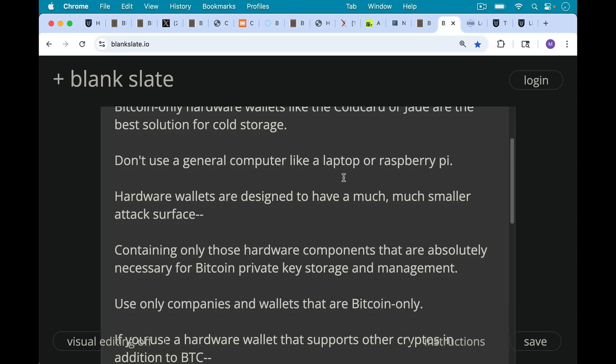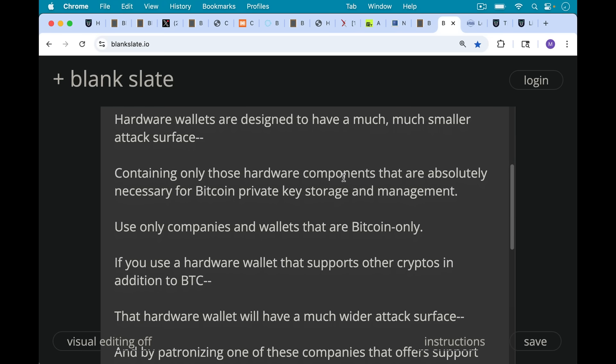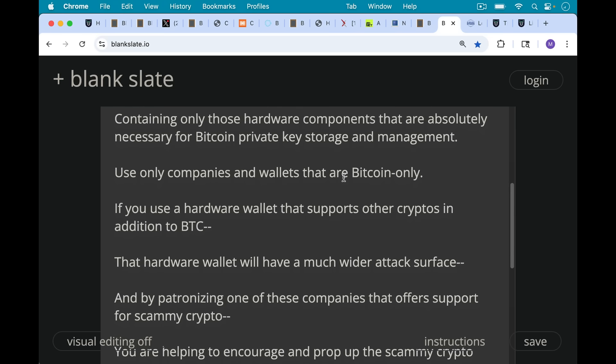Whereas a general purpose computer can be used for many, many more things. So it has a much wider attack surface. Also only use companies that make hardware wallets and hardware wallets that are Bitcoin only. The problem is if you use a hardware wallet that supports other cryptos in addition to Bitcoin, that hardware wallet will have a much wider attack surface because they have to put a lot more stuff into it to deal with other cryptocurrencies.